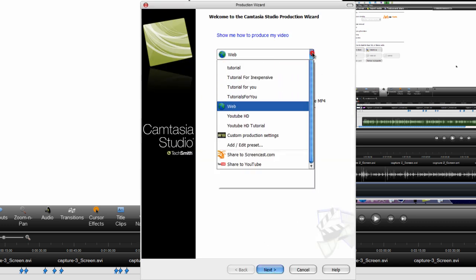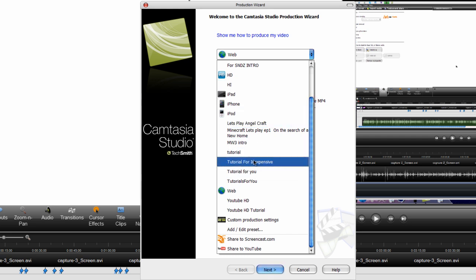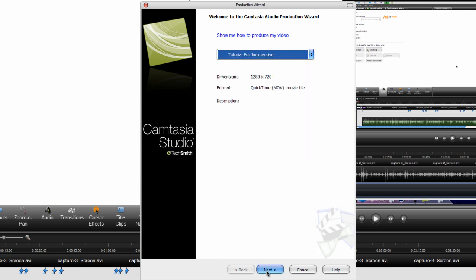Go back to the drop down arrow and find the one that you just saved, which is right here, tutorial for inexpensive. Now click next.